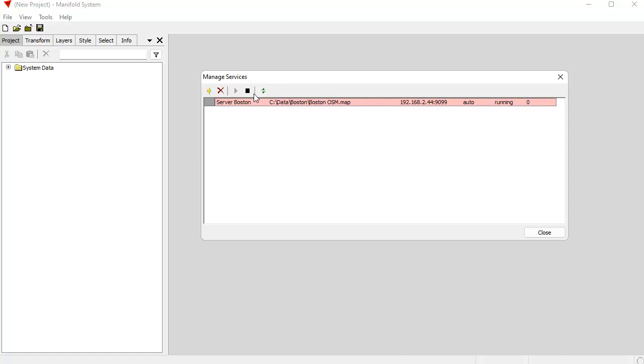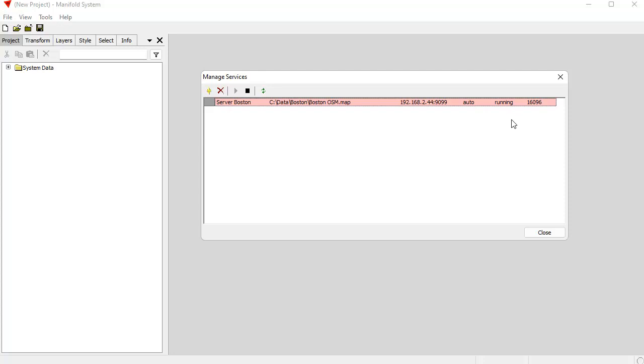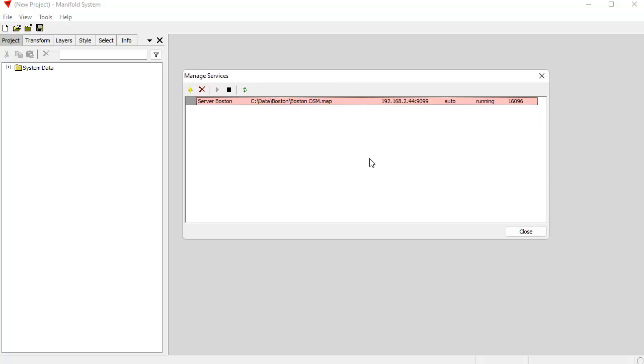So it's now running. And if I want, I can refresh it. And what this is telling me, this is telling the name of the server instance, the data that it's using, the IP address and the port that it's using, the startup status, whether it's auto or disabled or manual. And here, whether it's running, started or stopped. And this is the process ID. Now, why have the services dialog?